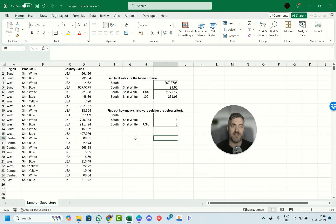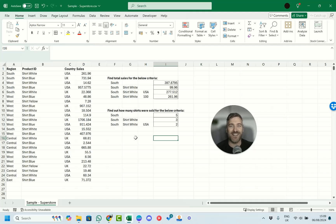Hopefully that helps. If you have any questions at all about SUMIF, SUMIFS, AVERAGEIFS, or COUNTIFS, don't forget to leave a comment and we'll get back to you as best we can. Thanks a lot for watching and we'll hopefully see you again soon.